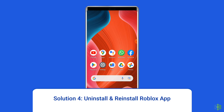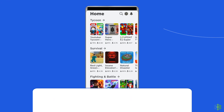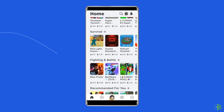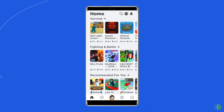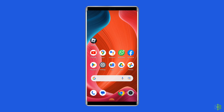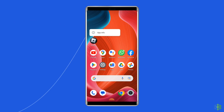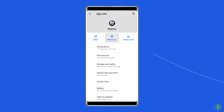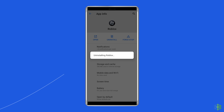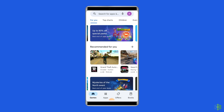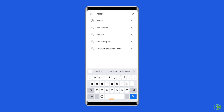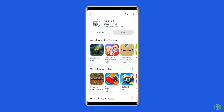Solution 4: Uninstall and reinstall the Roblox app. There is a chance that the Roblox app you are using contains issues or bugs causing the unrecoverable error. Uninstalling and reinstalling the app could work for you. Find the Roblox app on your device's home screen, long press on it, and tap the Uninstall option. Then go to the Google Play Store, type Roblox in the search box, click on Roblox, and tap Install. Click Accept after reviewing the app permissions to proceed.